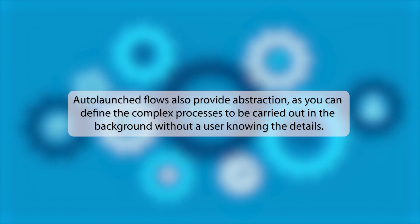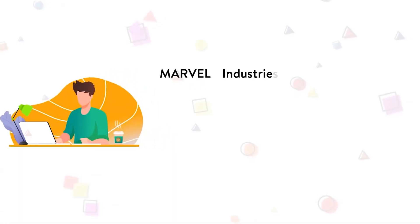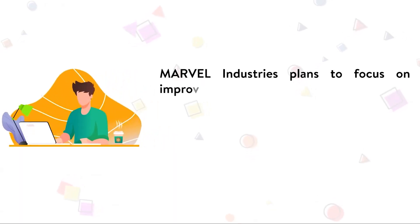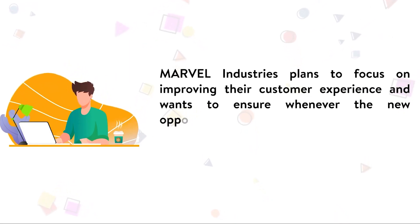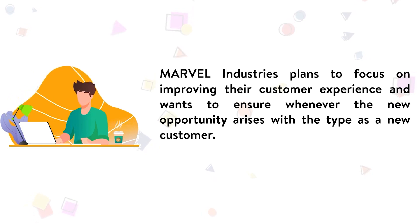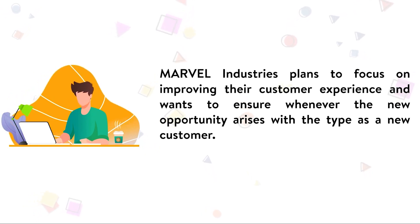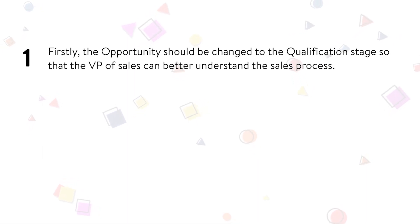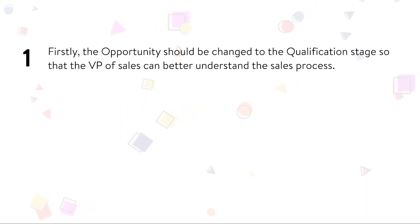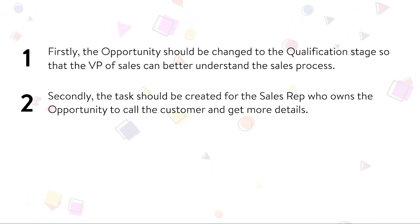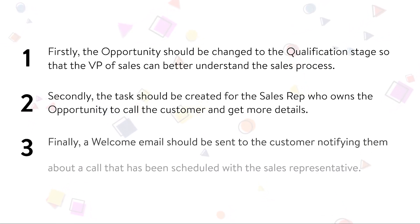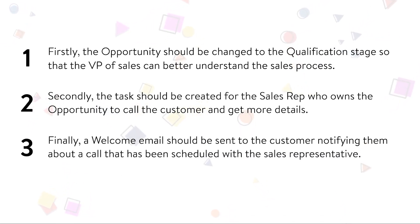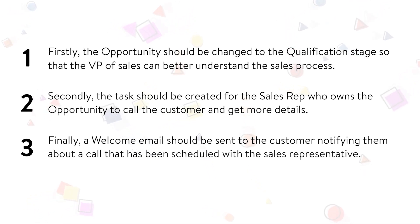So let's quickly go over a business scenario using auto-launched flow no trigger. Marvel Industries plans to focus on improving their customer experience and wants to ensure whenever a new opportunity arises with the type as a new customer: Firstly, the opportunity should be changed to the qualification stage so that the VP of sales can better understand the sales process. Secondly, the task should be created for the sales rep who owns the opportunity to call the customer and get more details. Finally, a welcome email should be sent to the customer notifying them about a call that has been scheduled with the sales representative.